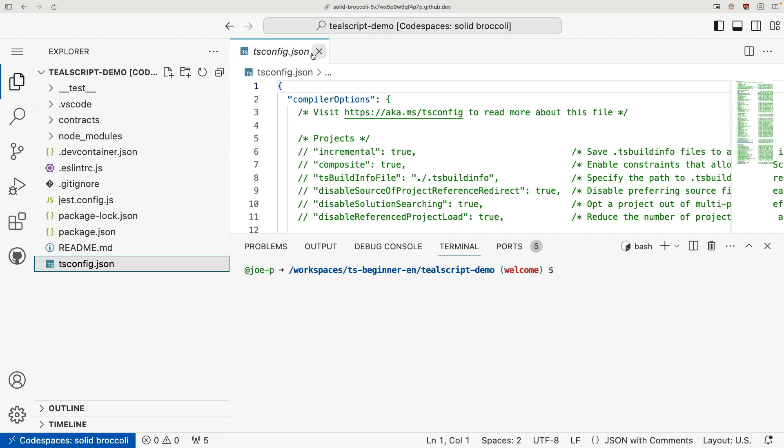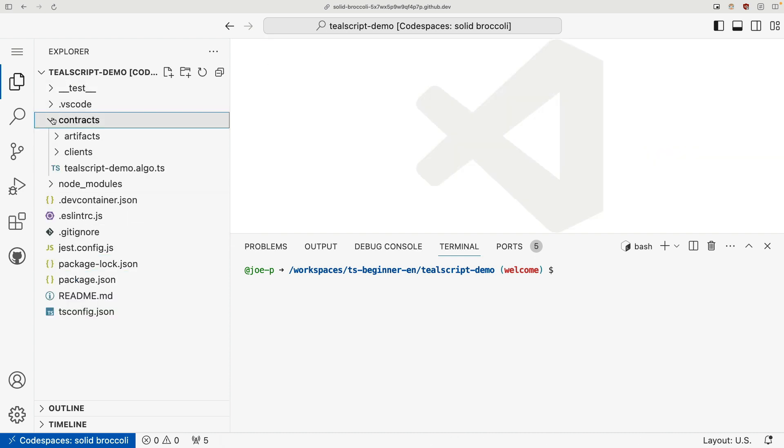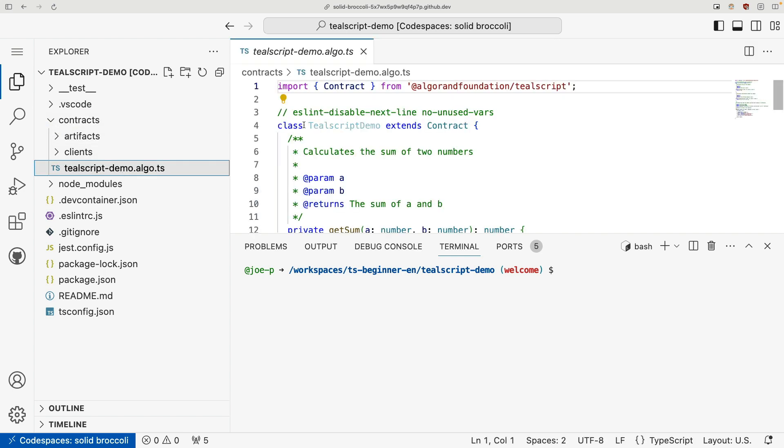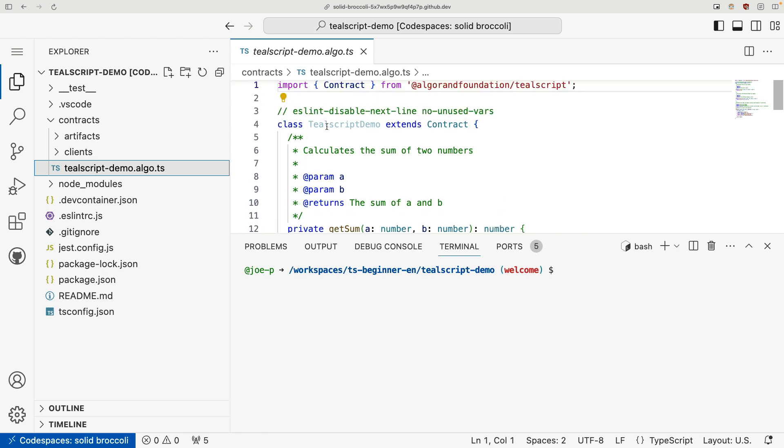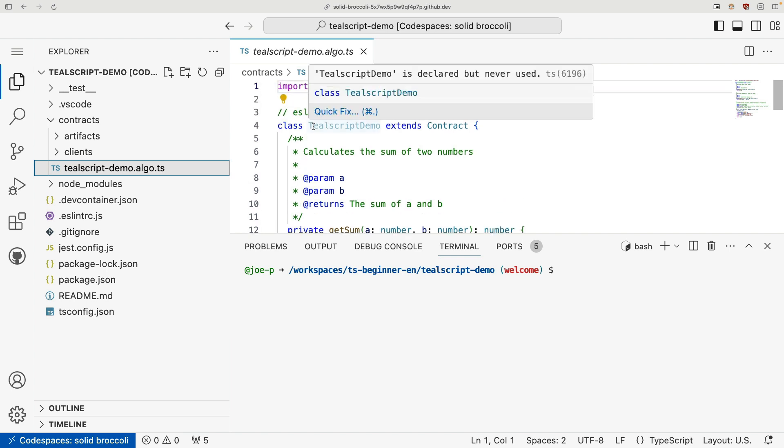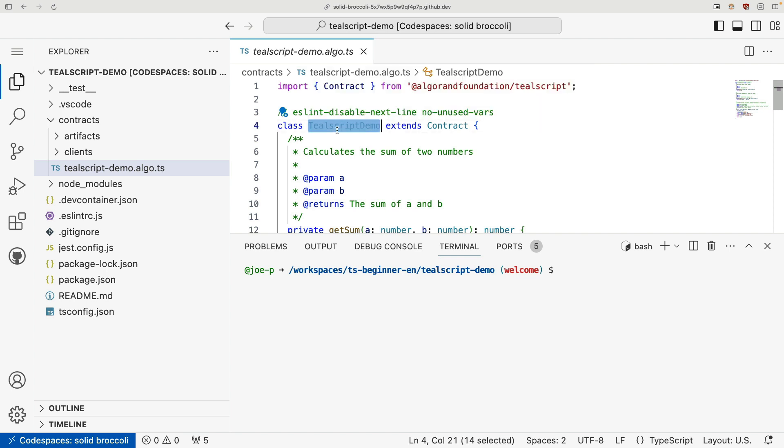So speaking of our contract code, let's go in and see how that looks. So if we come to this contracts directory and go to TealScript demo, we can see here our contract. Now remember, when we initialize our project, we set the name to TealScript demo, and that's where this name is coming from. So by default, your file name and your class name for your contract will be whatever name you give AlgoKit when you instantiate the project.